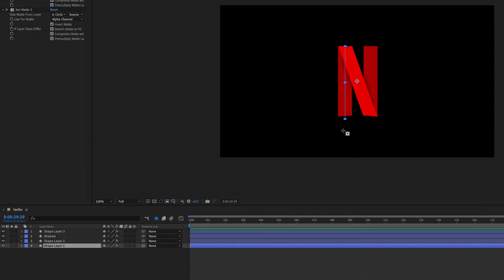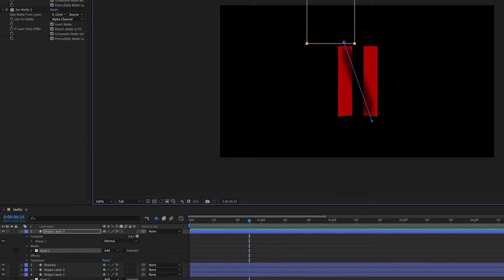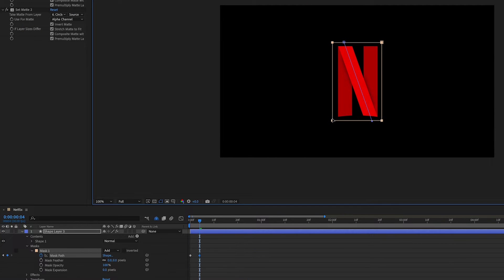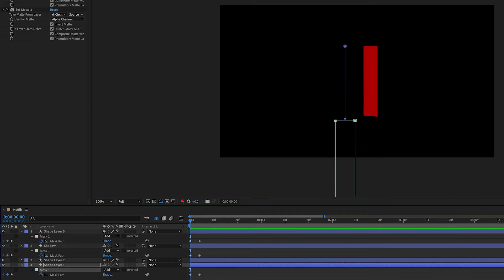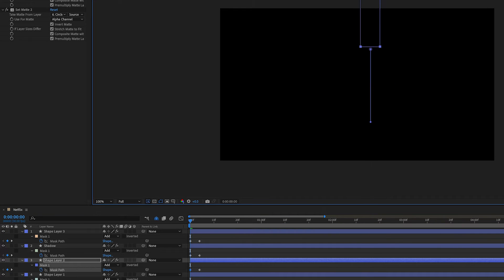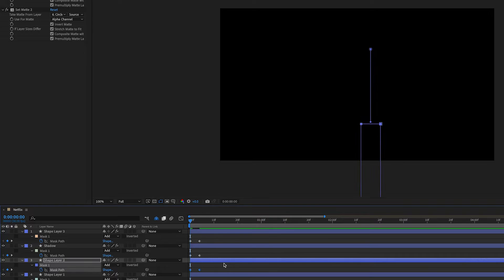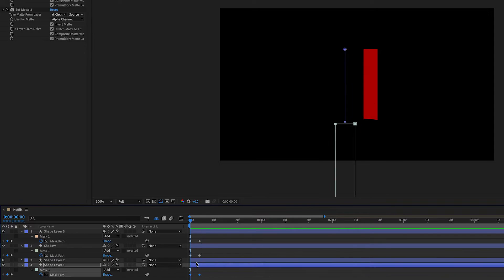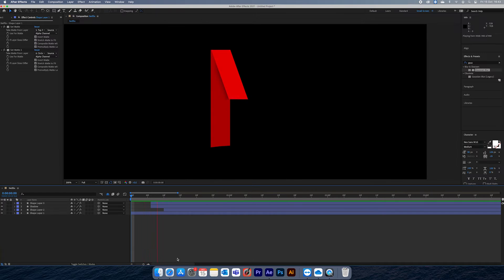For the animating on effect, I've just added masks to each of the strokes of the end. Then I've keyframed mask path and moved the mask up and down, and this will reveal our strokes. You can copy mask for the shadow as well.